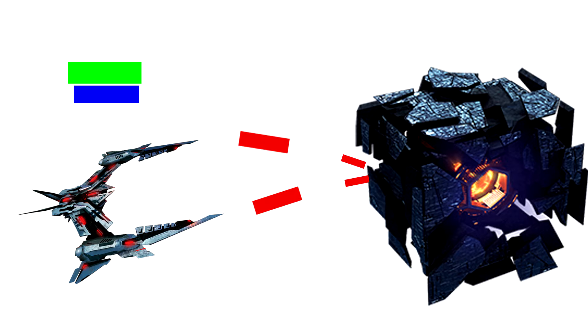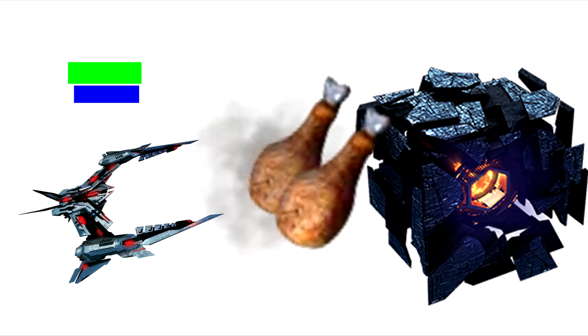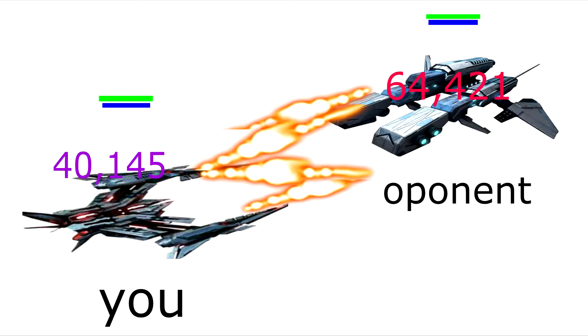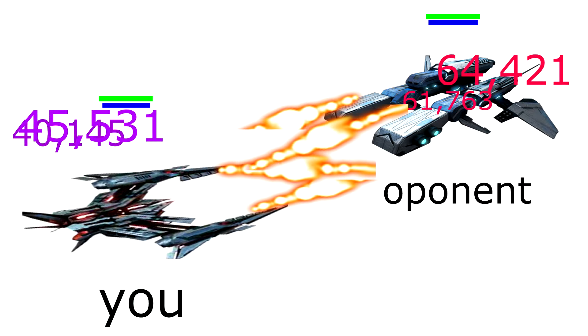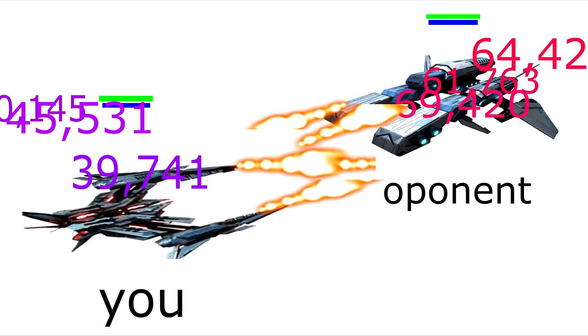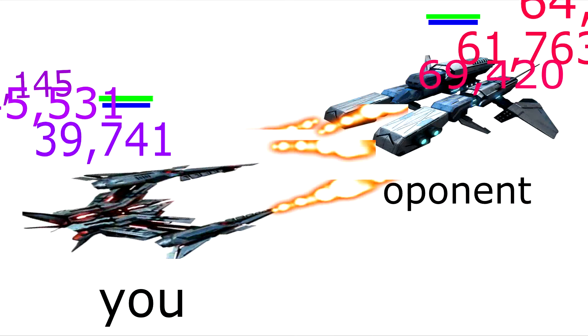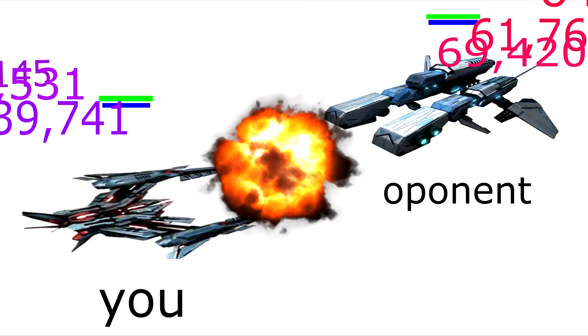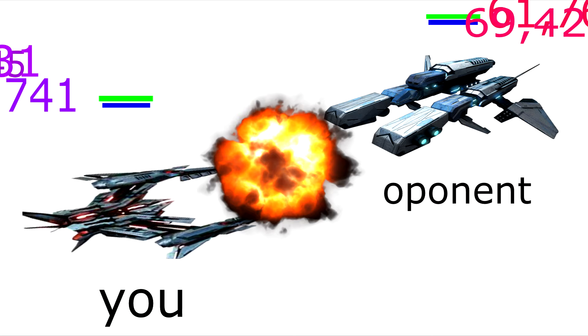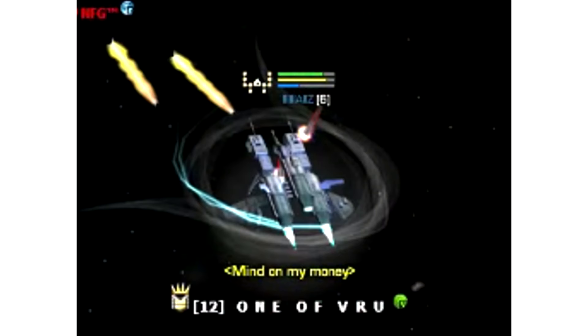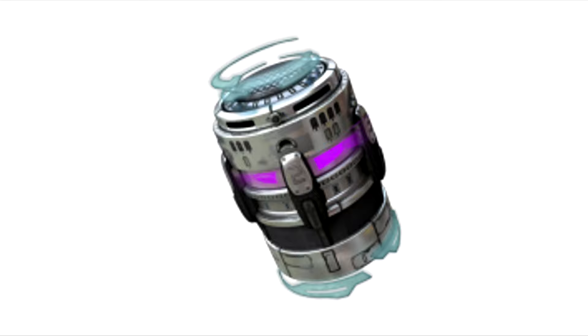So this same strategy goes for fighting. If you have more damage than the opponent, then by you using SAB your shields won't go down as much, or won't even go down. It depends on who you're fighting. If you're fighting a bunch of noobs and they're doing like 30,000 damage together and you're SABing for 45,000, your shields are not going down. You are literally just going to kill them for free.